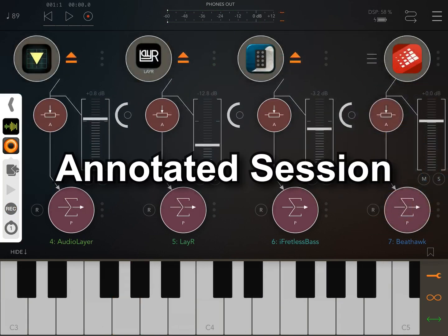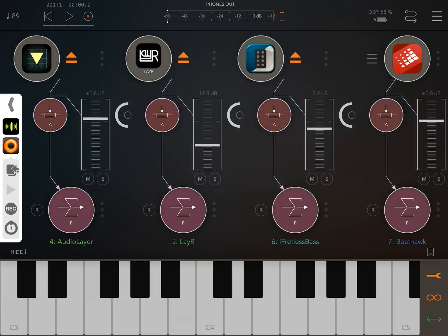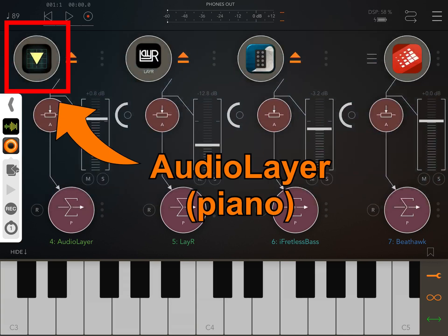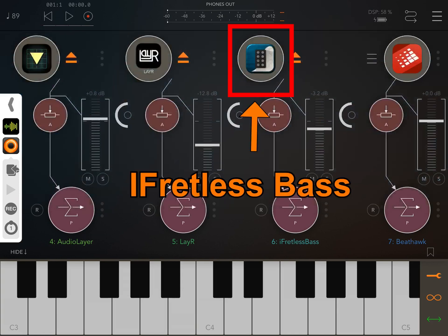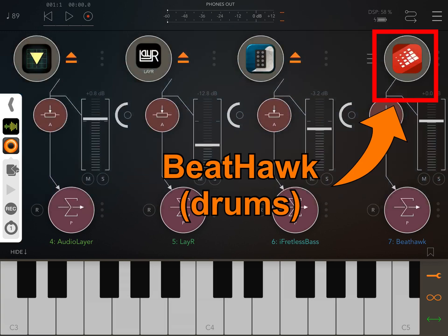In this session, I am using a few instruments. I've set up channels with Audio Layer for the piano, Layer Multitimbral for a pad, iFretless Bass, and BeatHawk AU for the drums.